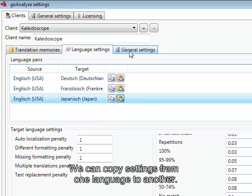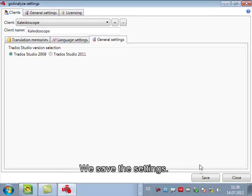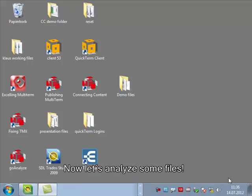In the general settings you can define which Studio version to use for this client if you have more than one installed and this is important if you have custom XML file types.